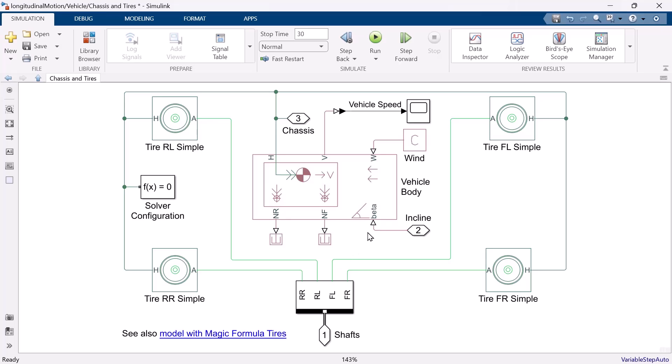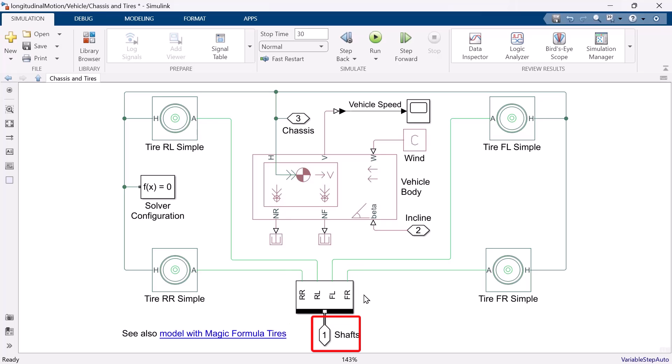The few difference that you see is that previously, we used PS constant block for incline input. But this time, our input is not constant. We will explain more details on this later. Another difference is the simscape bus block. This block is just gathering several physical connections to one line for showing the model compact. And we used two outport blocks to let the physical connections out from this subsystem.